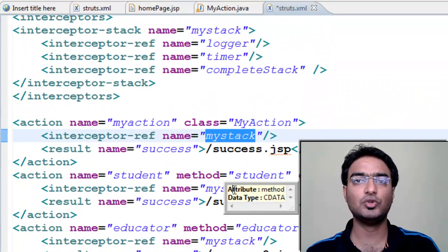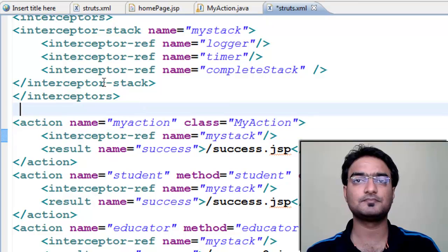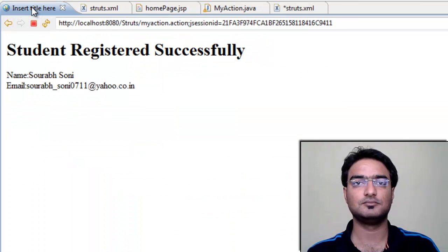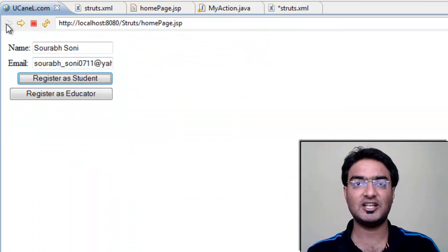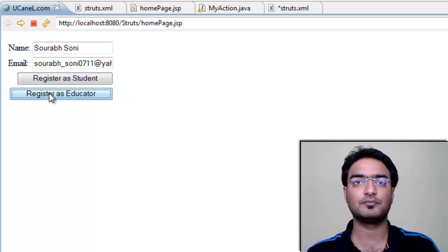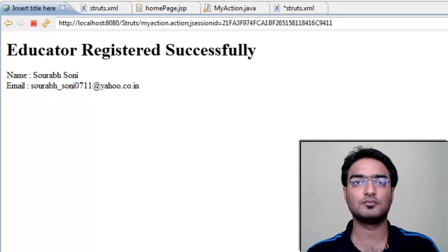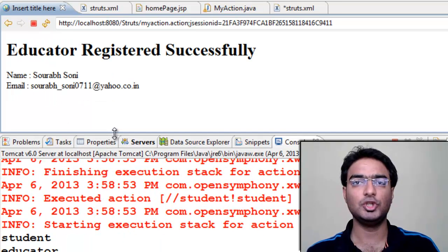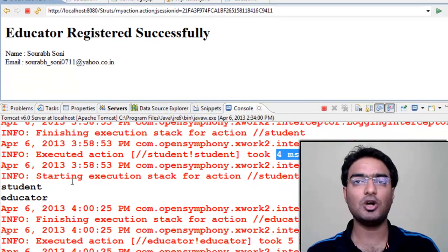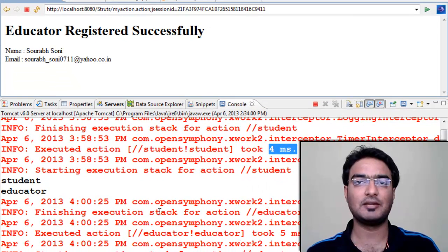Let's execute the code. Click register as educator. In the console you can see both logs and timer.